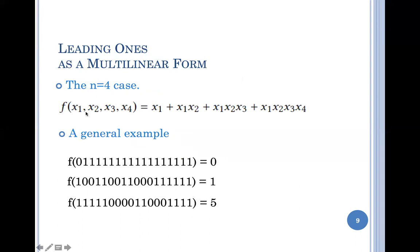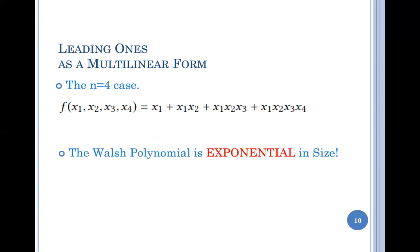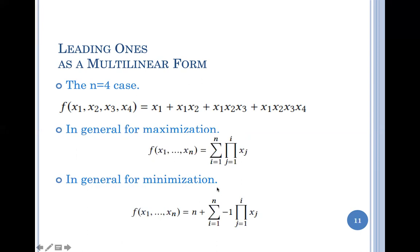An example is the multi-linear form for leading ones. To evaluate leading ones: if the first bit is one you get a point, if the first two bits are ones you get a second point, and so on. A string starting with zero scores zero; one leading one scores one; five leading ones scores five. This is leading ones in multi-linear form. Interestingly, taking the Fourier transform yields a Walsh polynomial that is exponential in size, so it can't be used to compute anything about leading ones in its standard form.